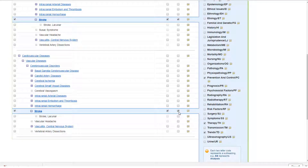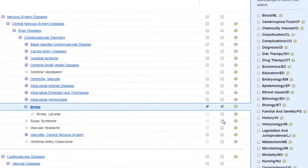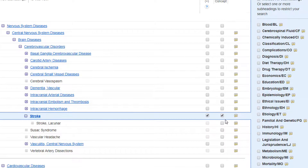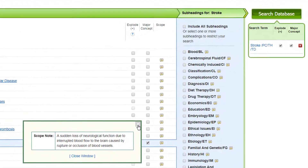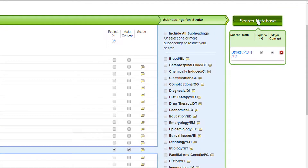The Explode option will check more specific aspects of this concept, which can be seen by clicking on our term. In this example, we will be searching Stroke and the narrower concept of Lacunar Stroke. The yellow box to the right of a term is the term's Scope Notes, which provides a brief definition of the term. Once we have our desired settings, we can click the Search Within This Database button.